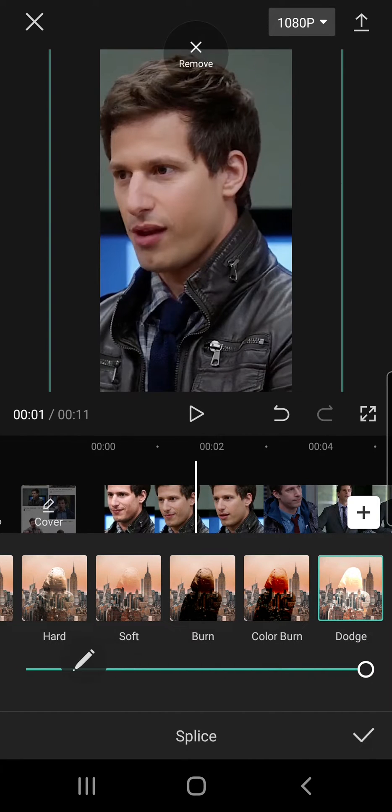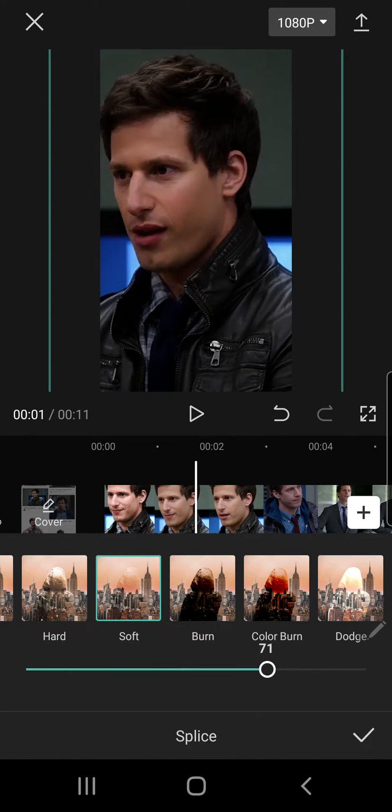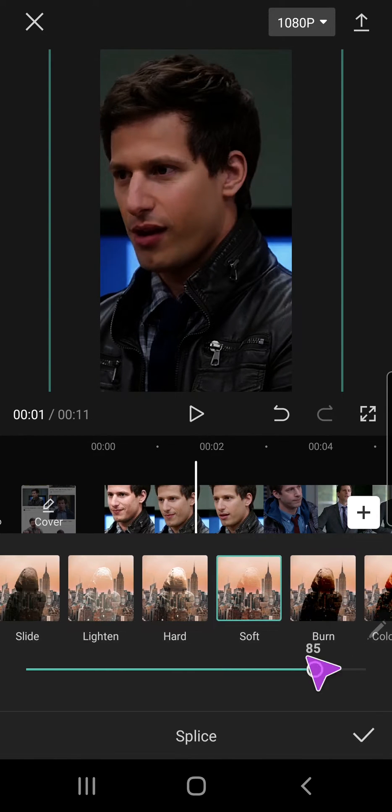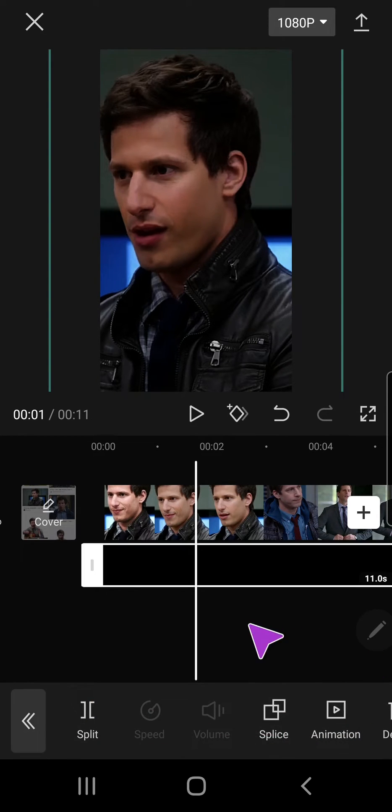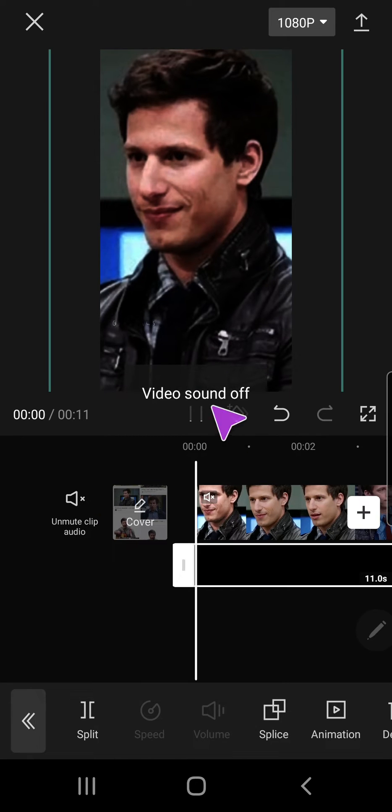And you can adjust it over here as you can see. And just press the check mark button. But that is basically it.